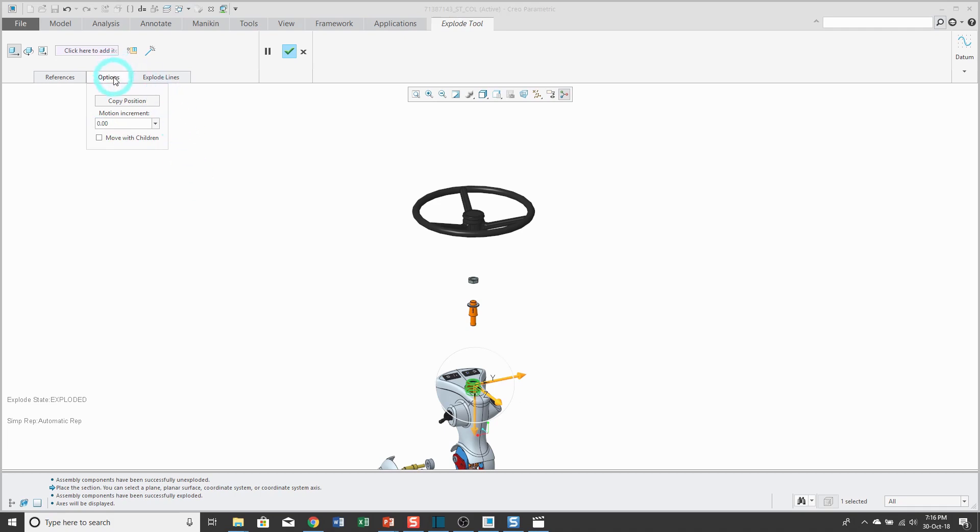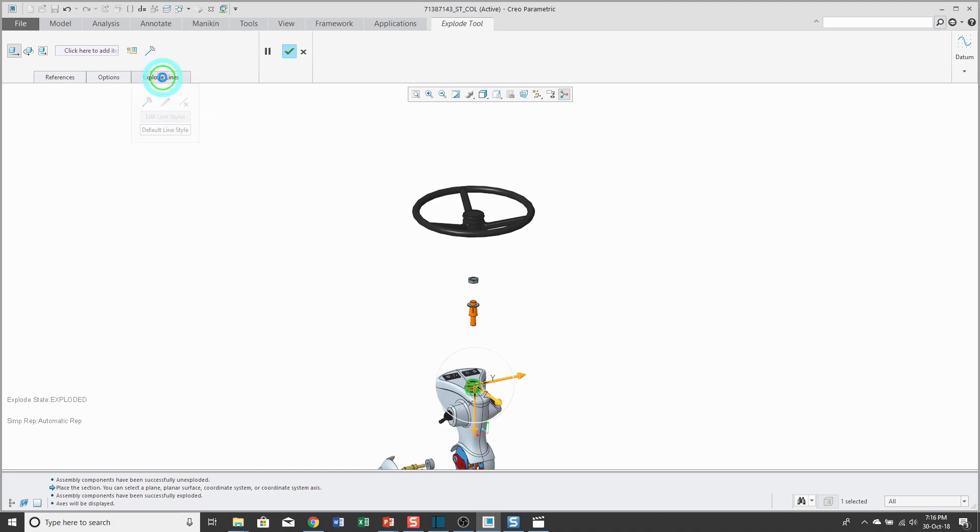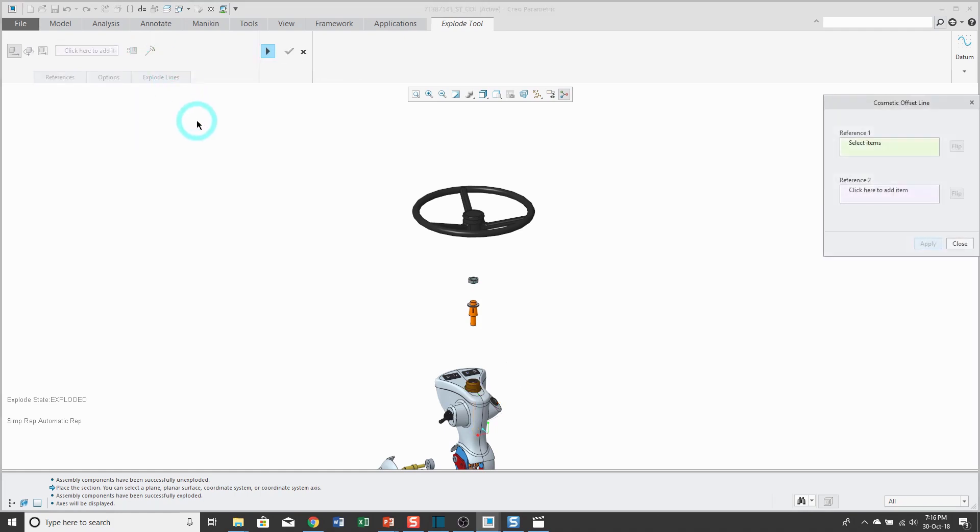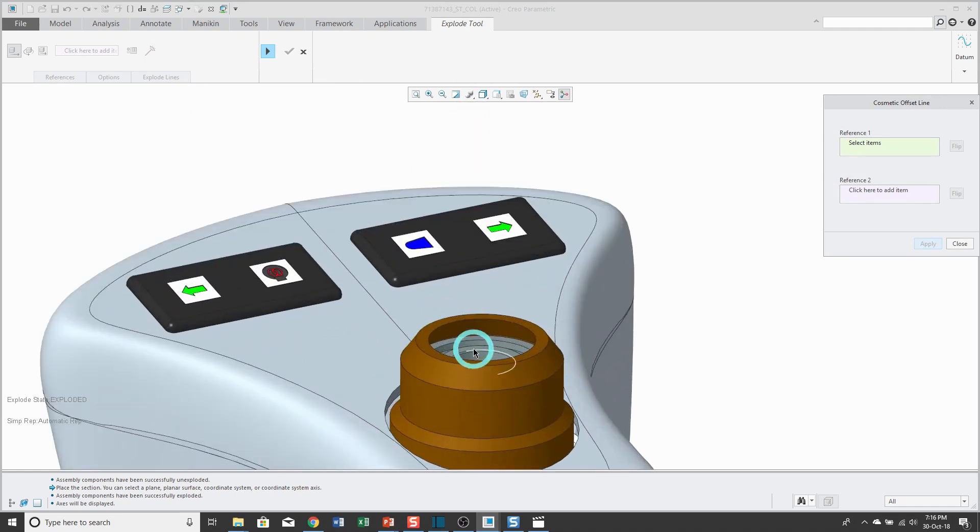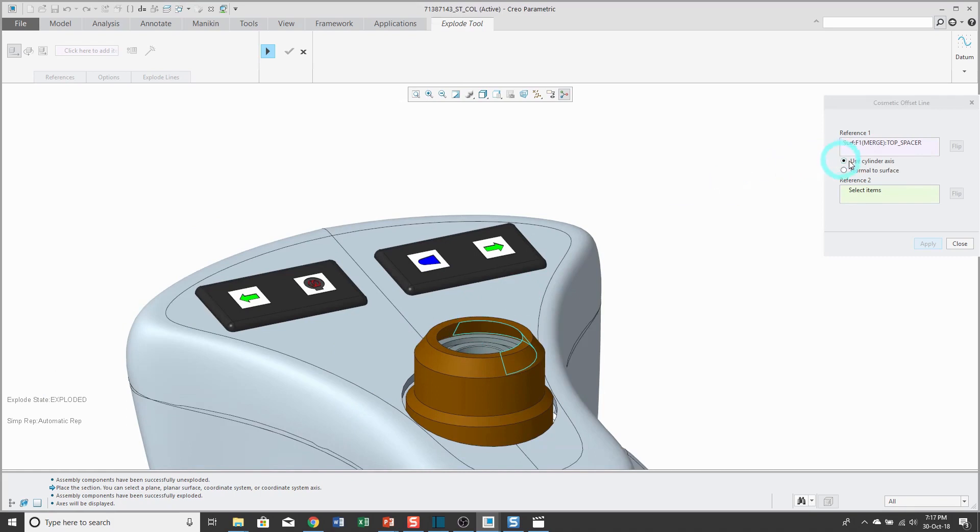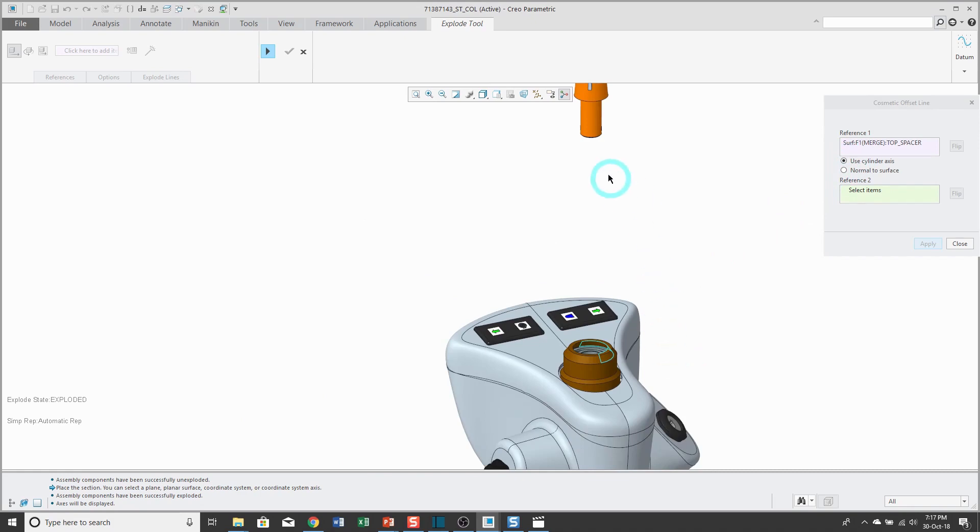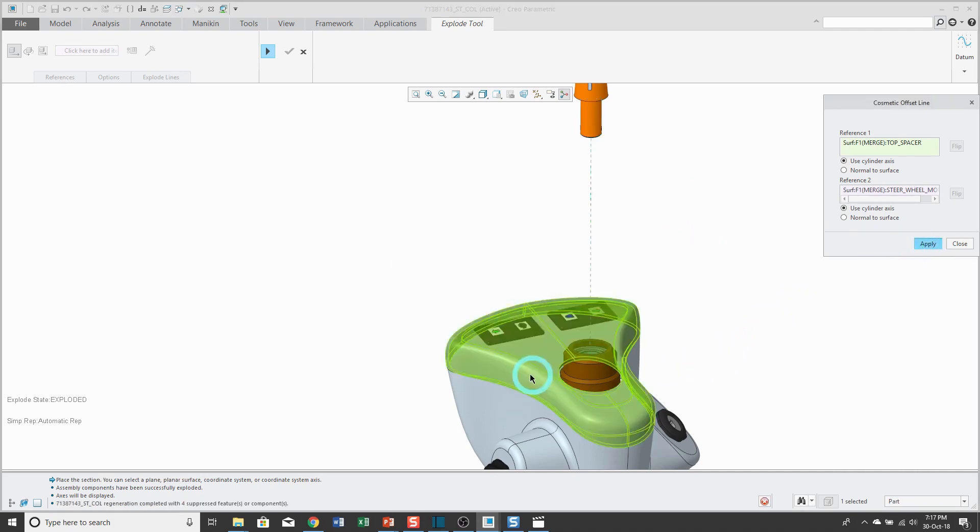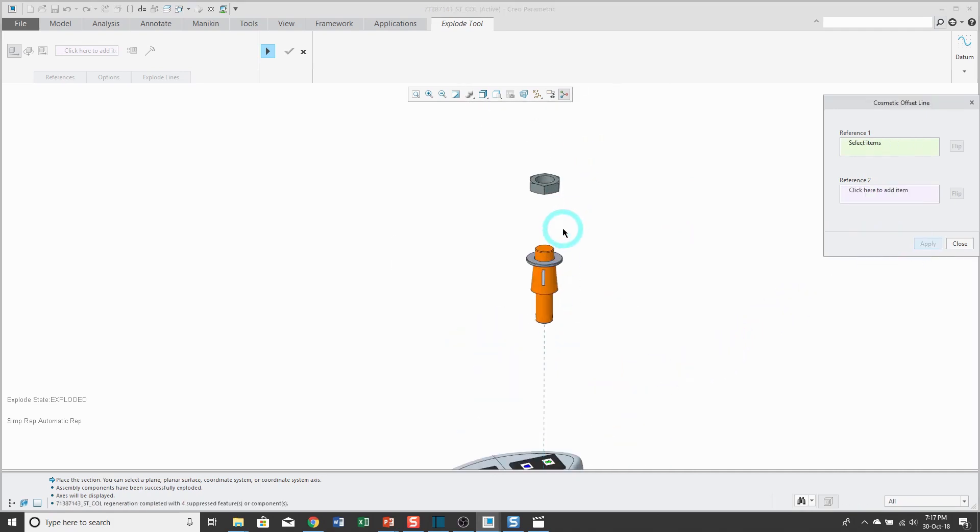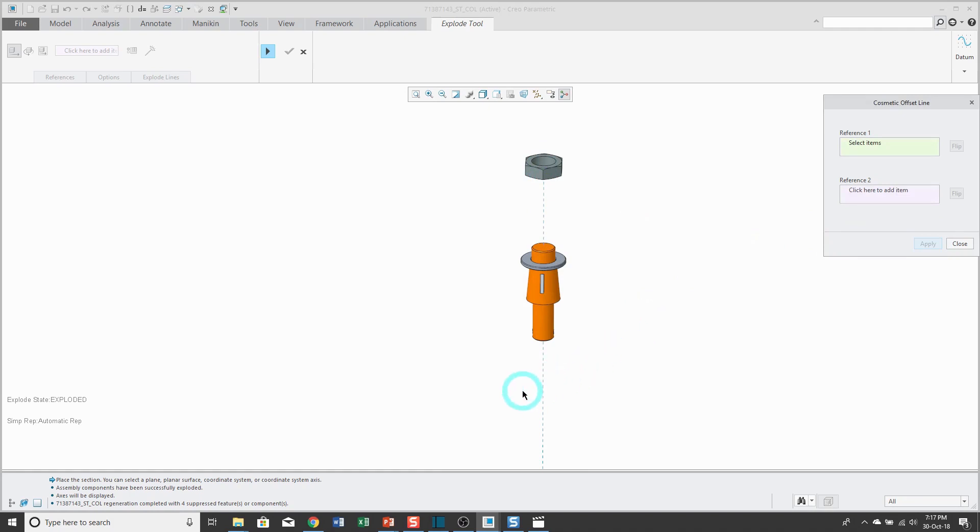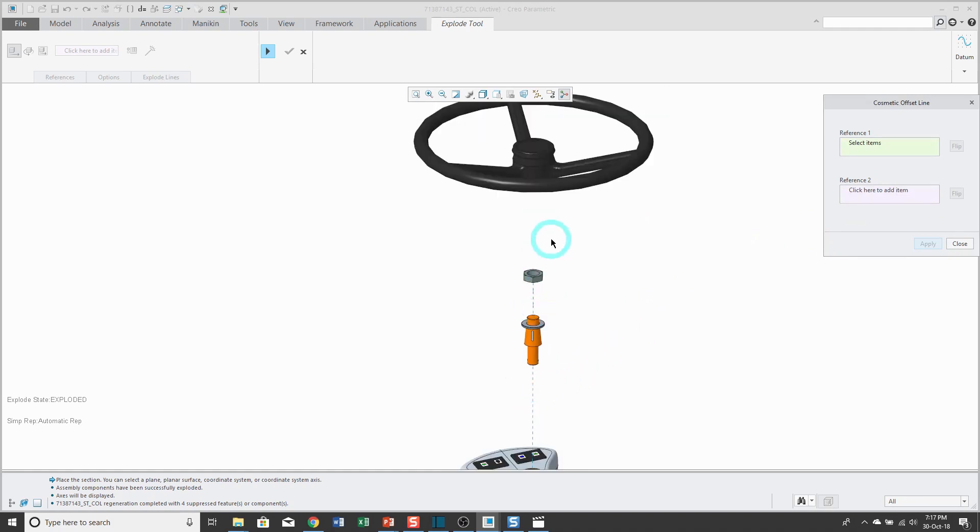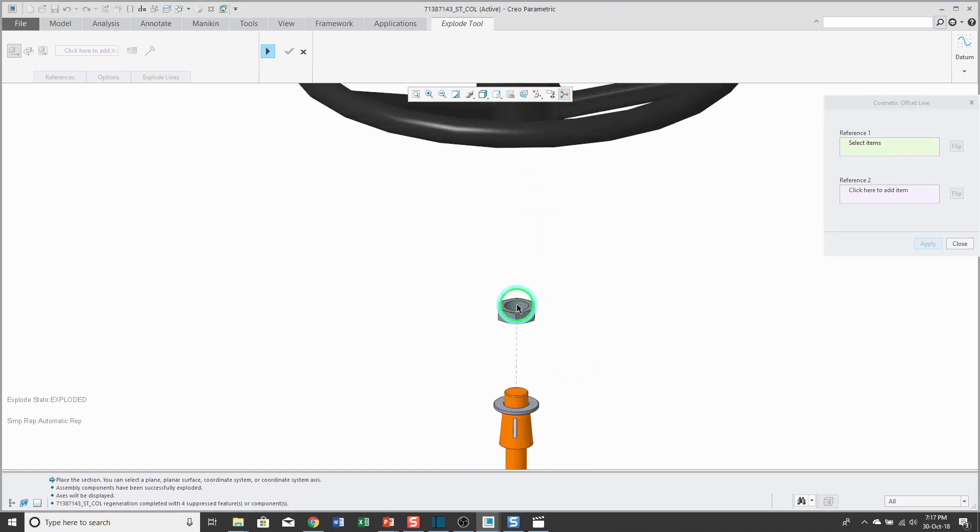The last thing I want to mention is creating your explode lines. Your explode lines are just the dashed lines that show how one component fits into another component. You can create the explode lines from the explode lines tab, or you could also use the button on the dashboard. I'll click on that and you'll pick what you'll use for your first component. It says that even though I picked a conical surface, it's going to use the axis of that. Then pick the other surface you want the line going to and then click apply. You'll just keep on repeating that process for all the different explode lines that you want. Select one surface, select another surface, click apply, and you're going to end up getting your dashed lines.